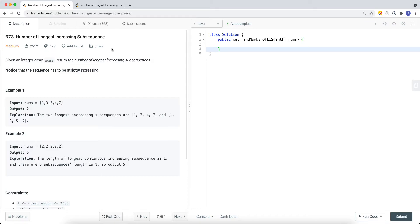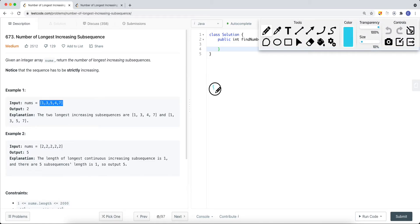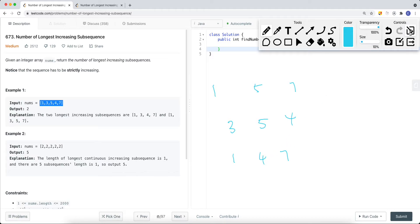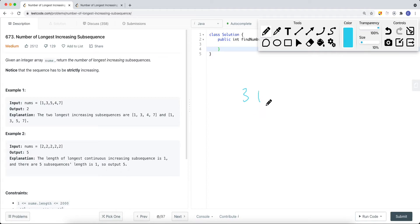The subsequence has to be strictly increasing. A subsequence is basically a subarray of the original array where each element appears in the same order as in the original array. For example, valid subsequences could be [5, 4], [1, 5, 7], or [3, 5, 4]. However, something like [3, 1] is not a valid subsequence because the order is not preserved.